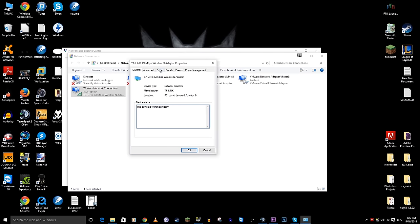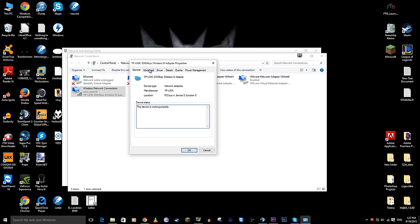Bring it down and we'll go into the advanced tab here and in here we want to click on network address, tick the value box and just chuck in some random numbers. It doesn't really matter what you put in here.